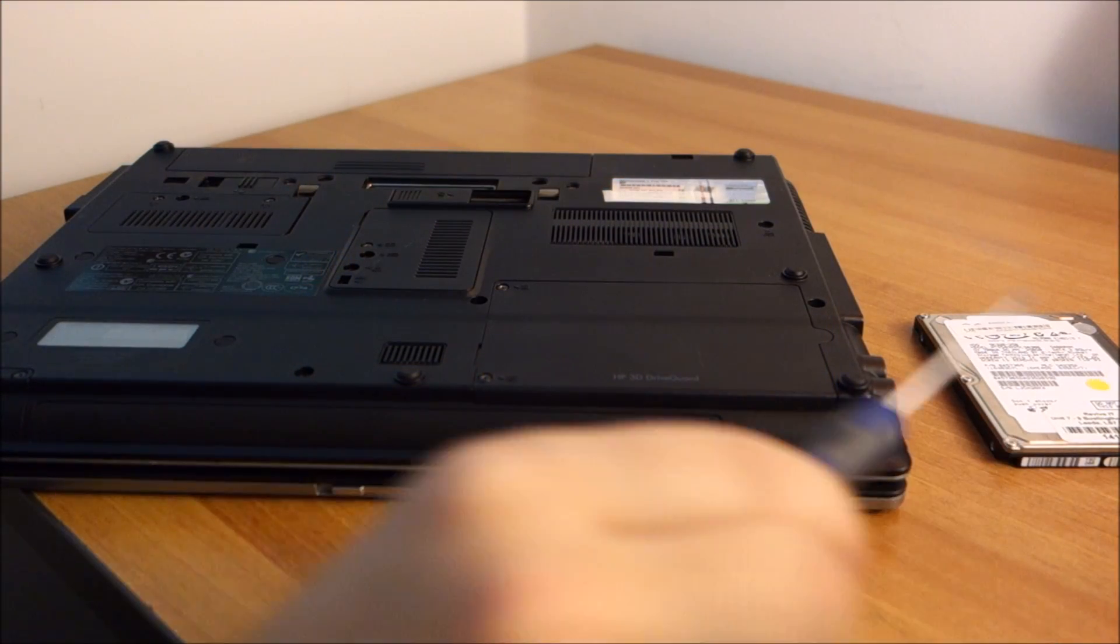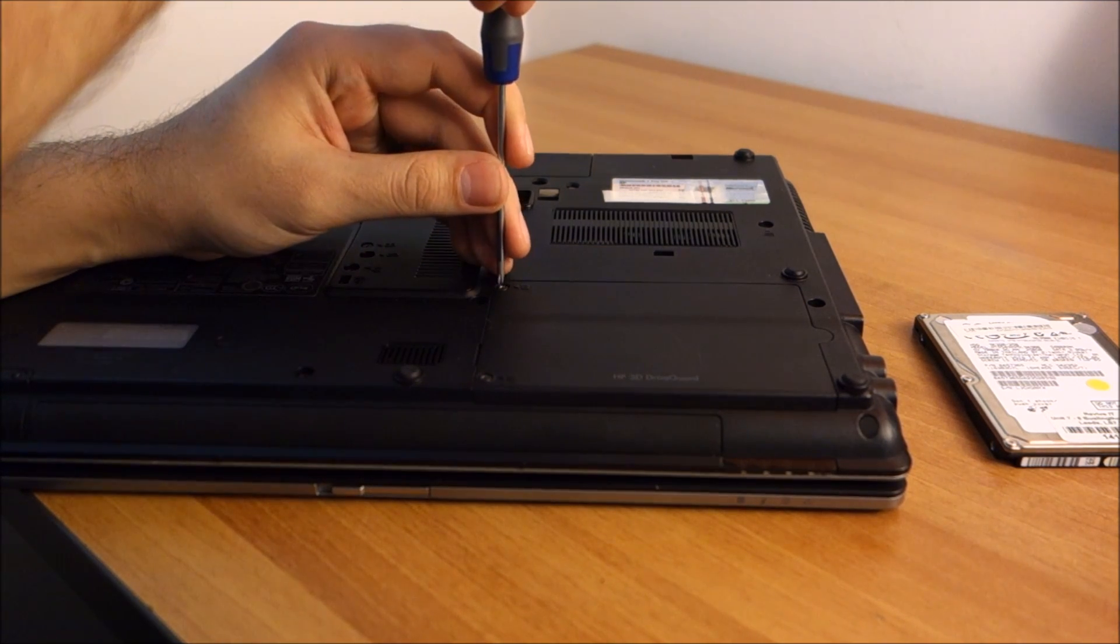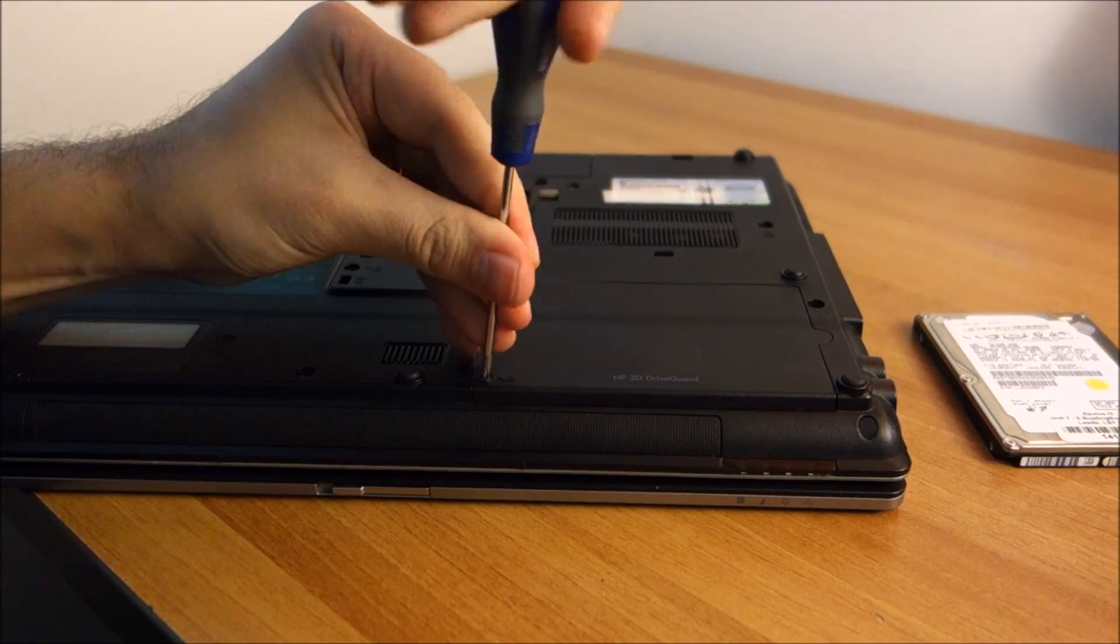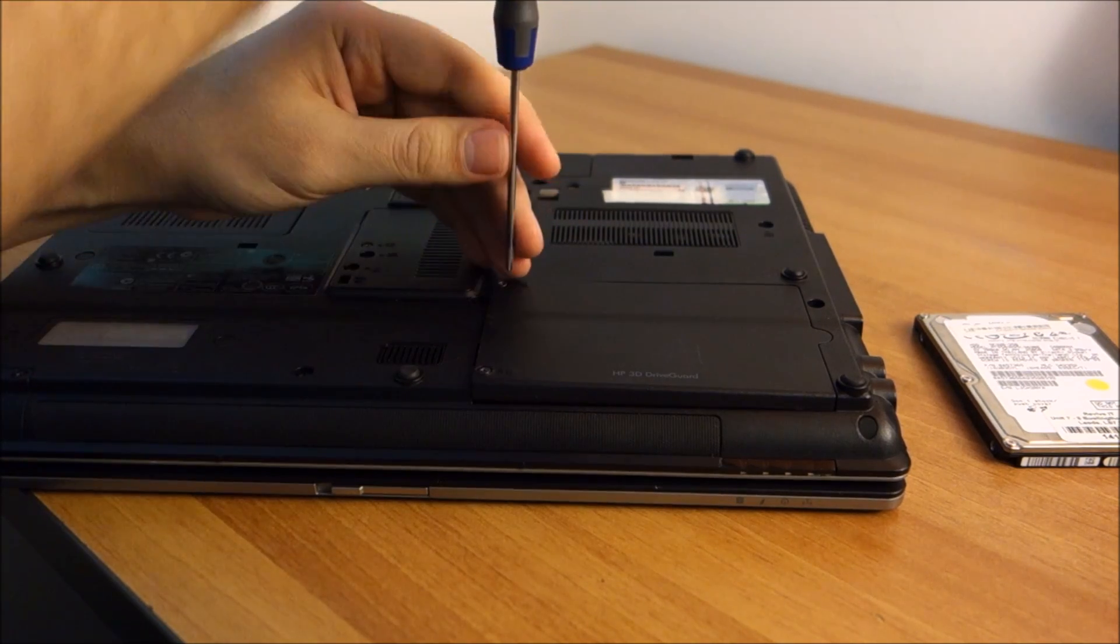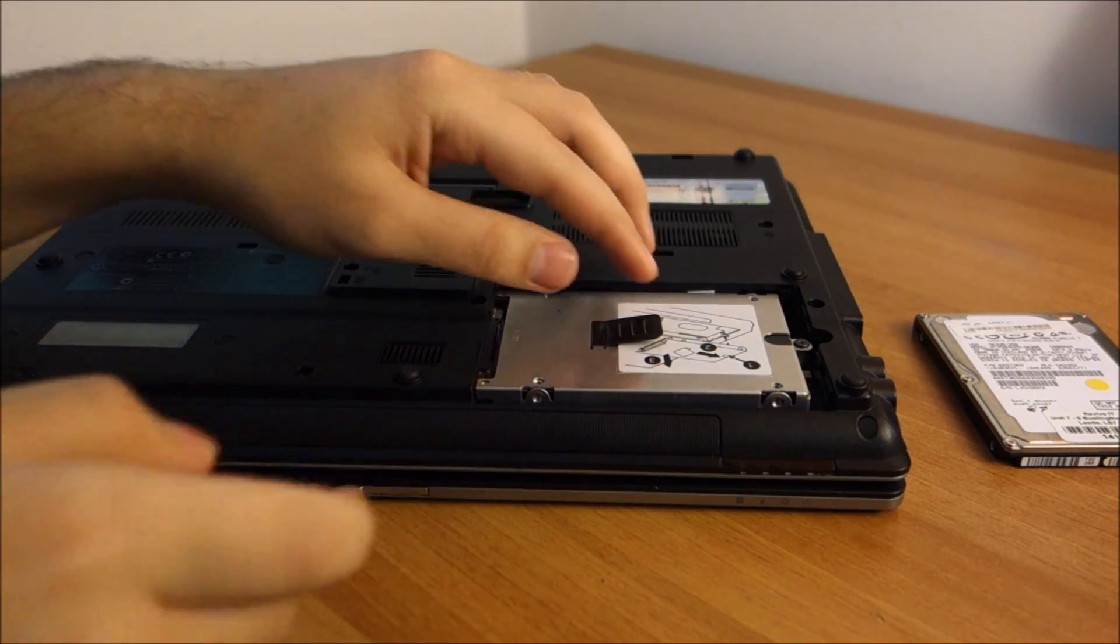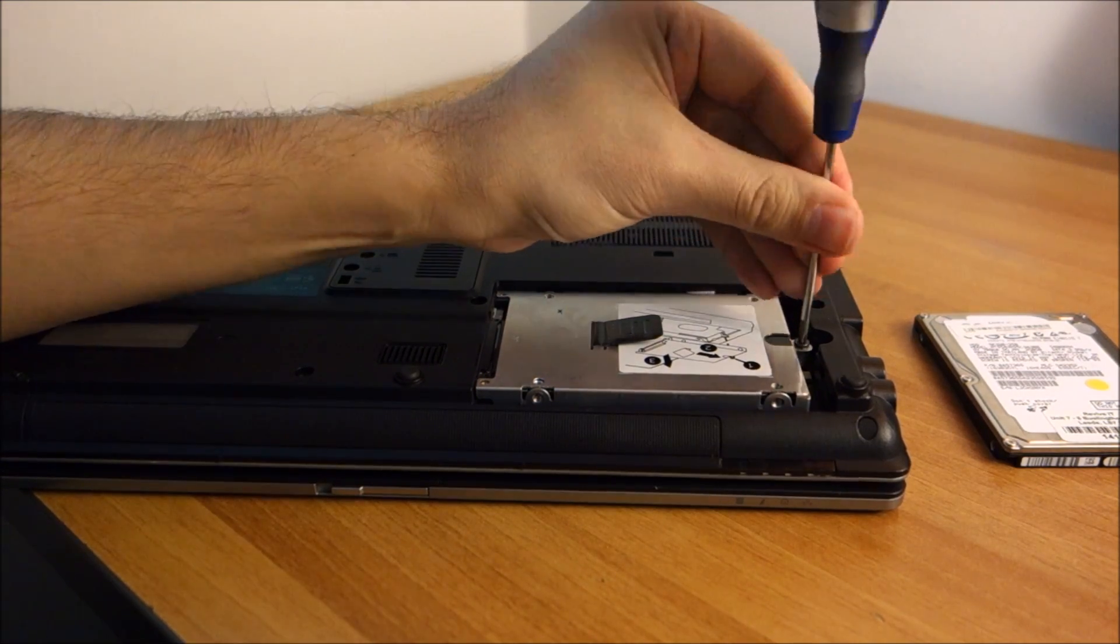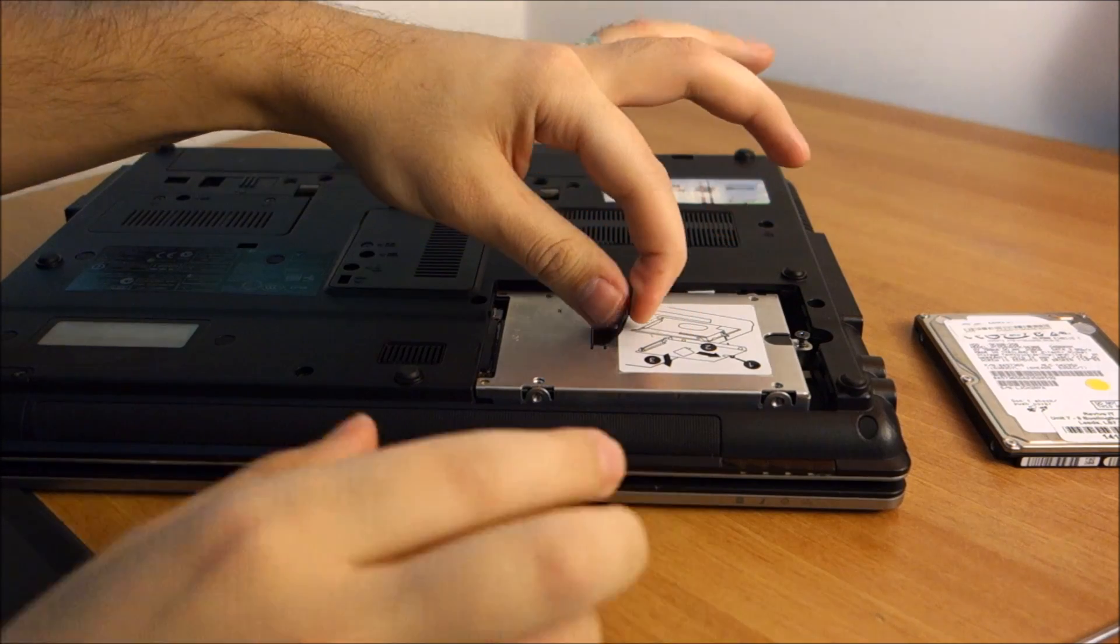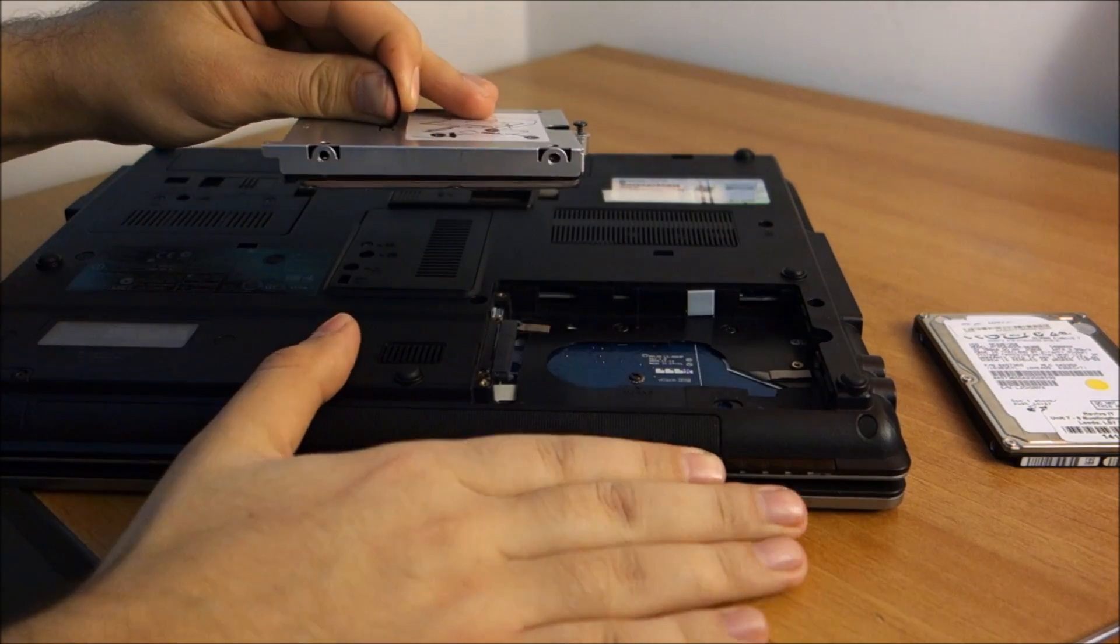Okay, next I am going to show you how to upgrade the hard drive. Basically you undo these two screws, you don't have to take them completely out, just make sure they are completely loose. Then another screw here at the end of the hard drive, and then just pull on this flap, and the hard drive is out.